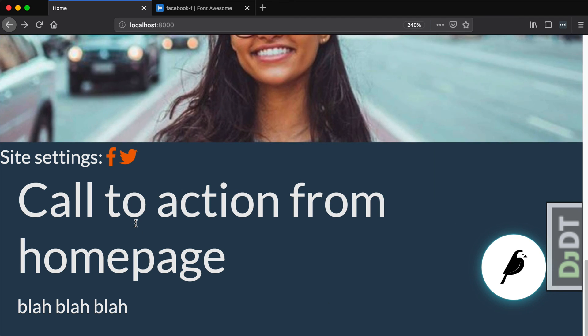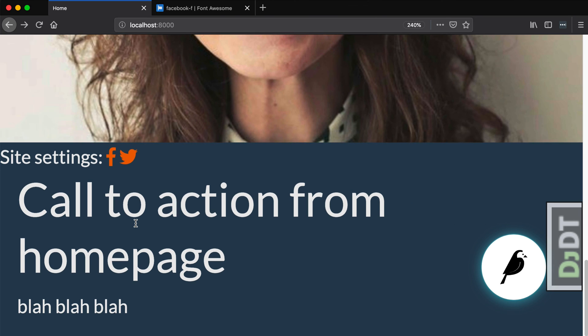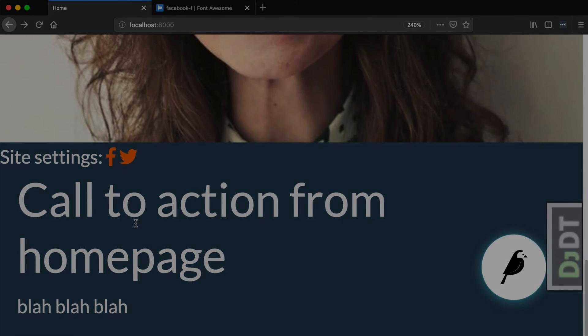But, as a summary, in this video, we've added site settings, we've added a global context processor from Wagtail, and we've enabled Wagtail's contrib settings. And, then, lastly, we added Font Awesome to our project.